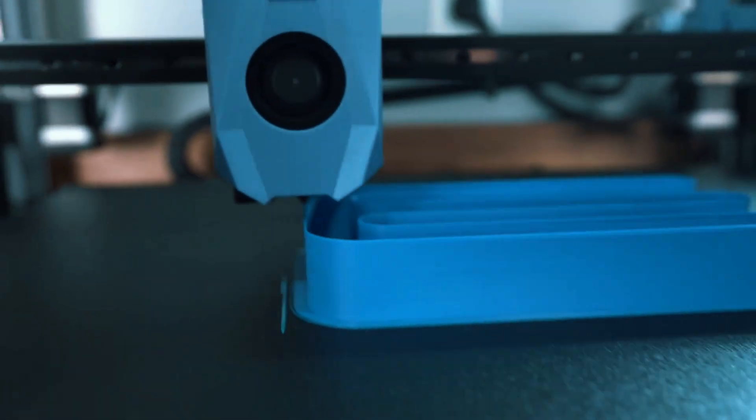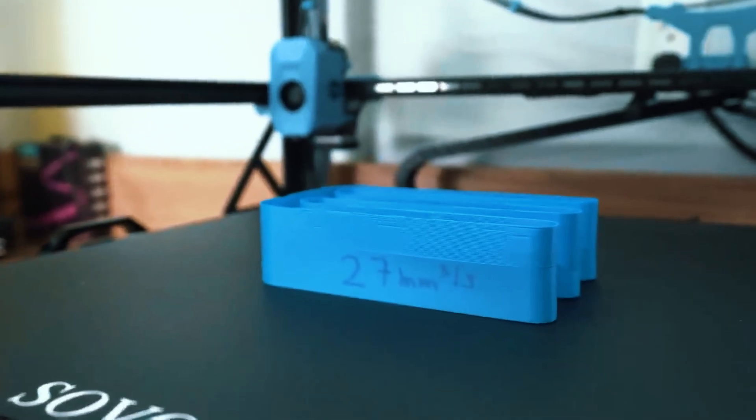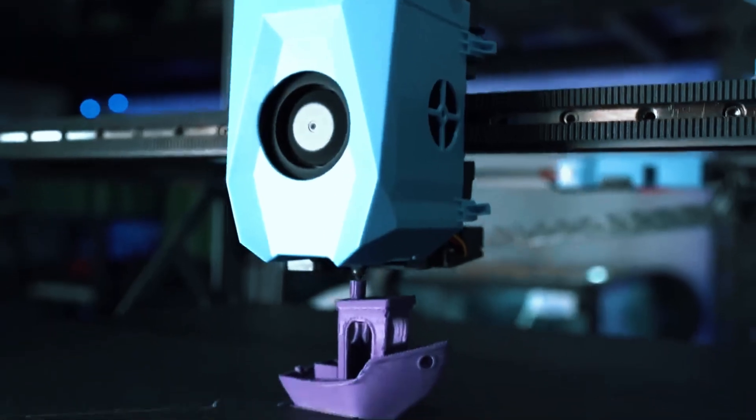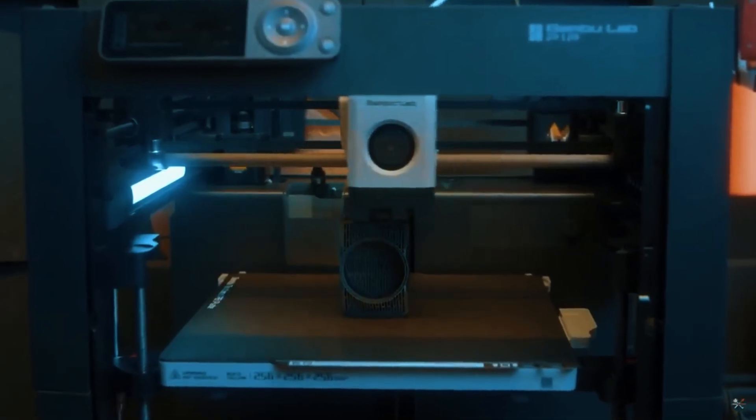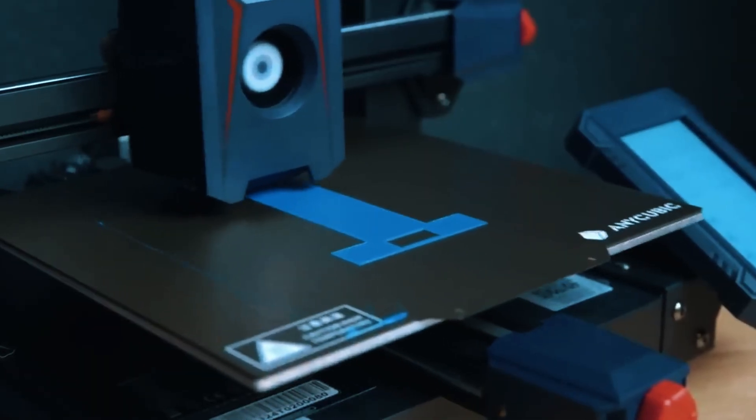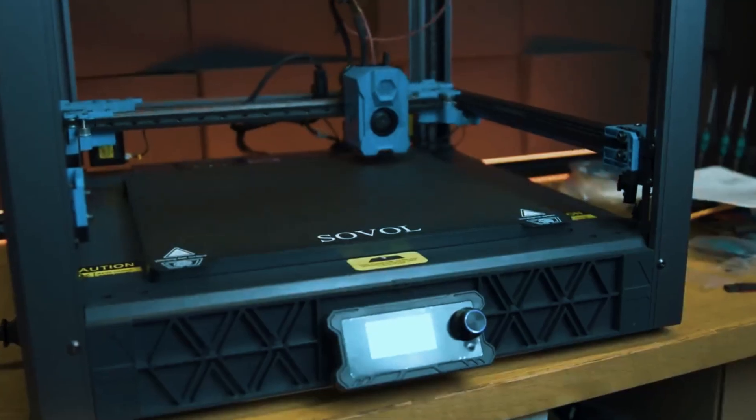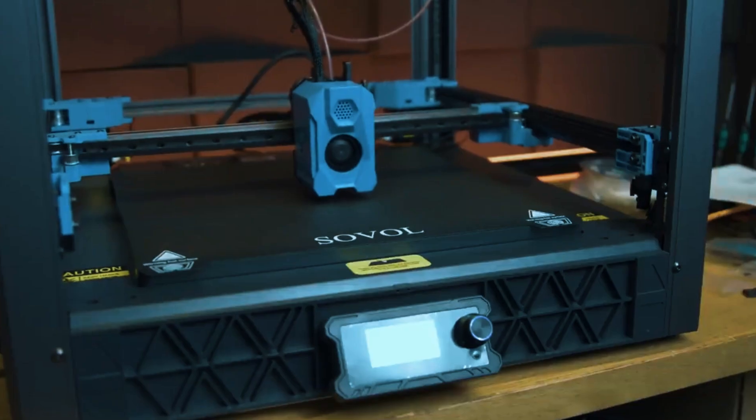Overall, the Sovol SV08 is a robust and versatile printer for beginners aiming for reliability and quality. Its combination of large build volume, quiet operation, and dependable extrusion system makes it perfect for hobbyists and educators who want to grow their 3D printing skills while producing impressive results.